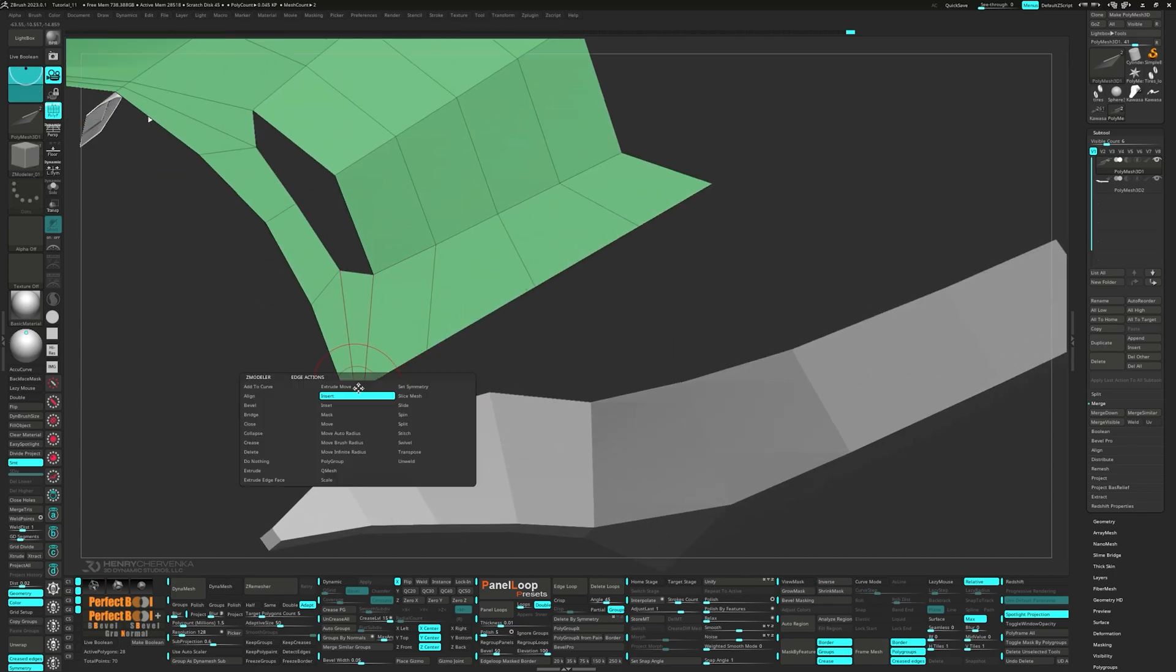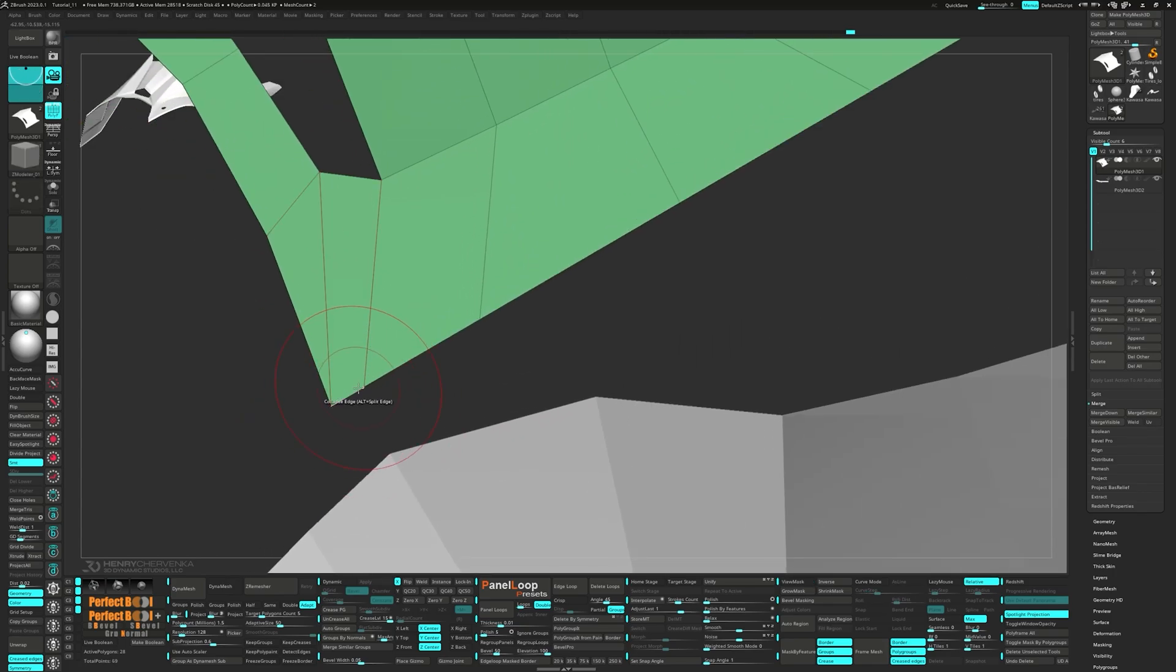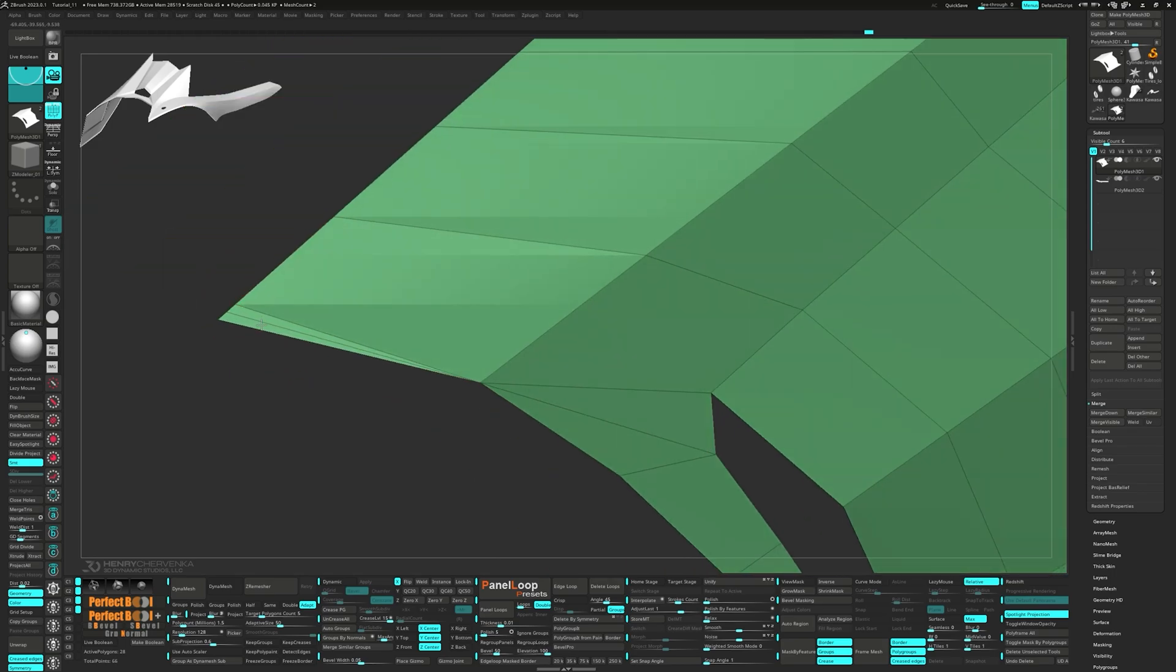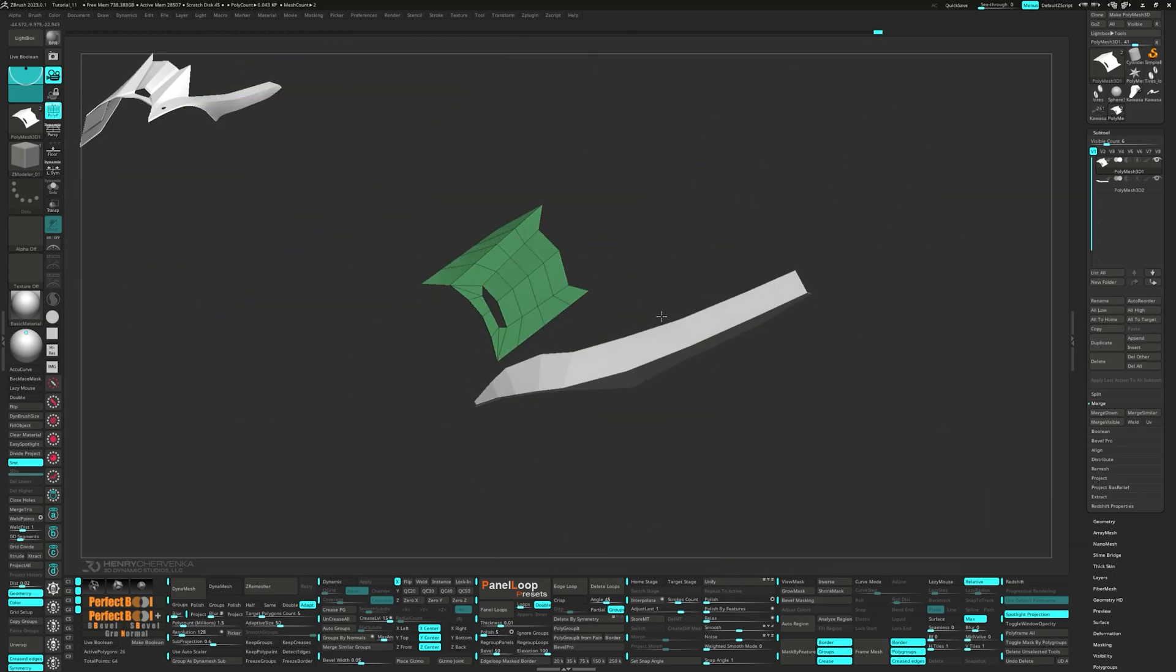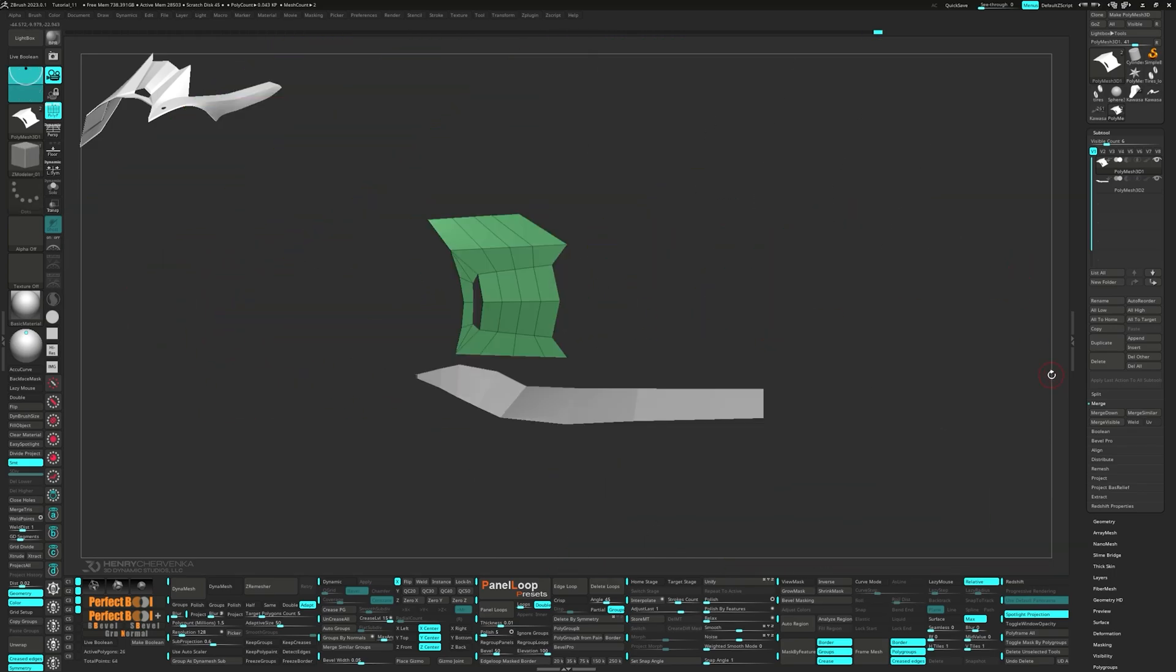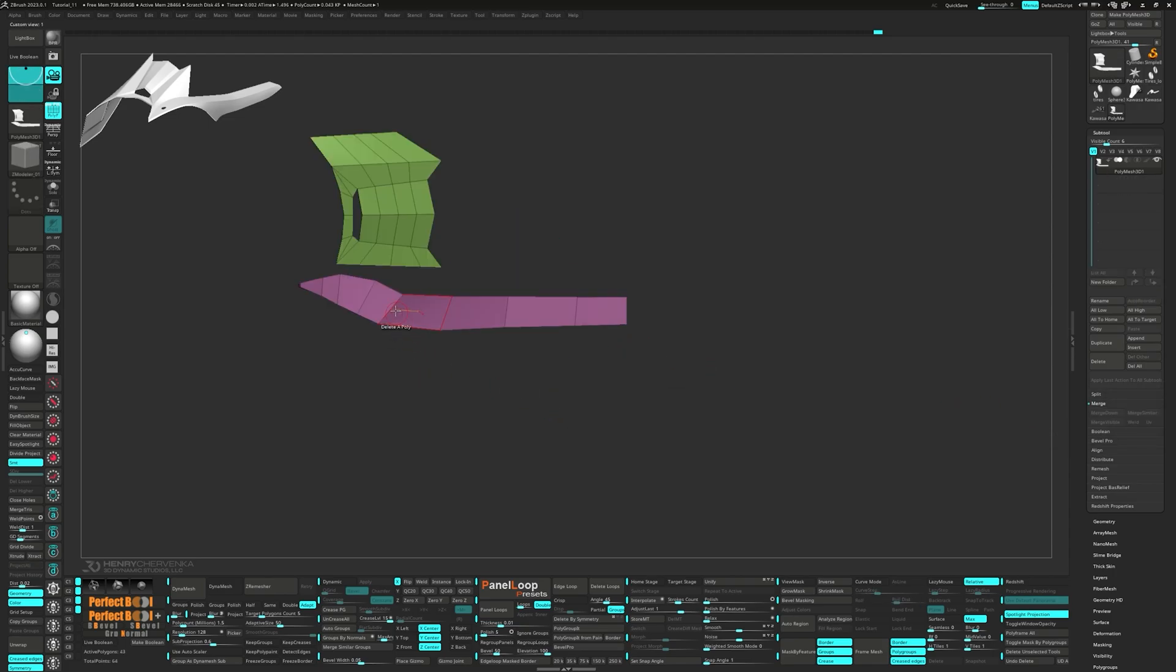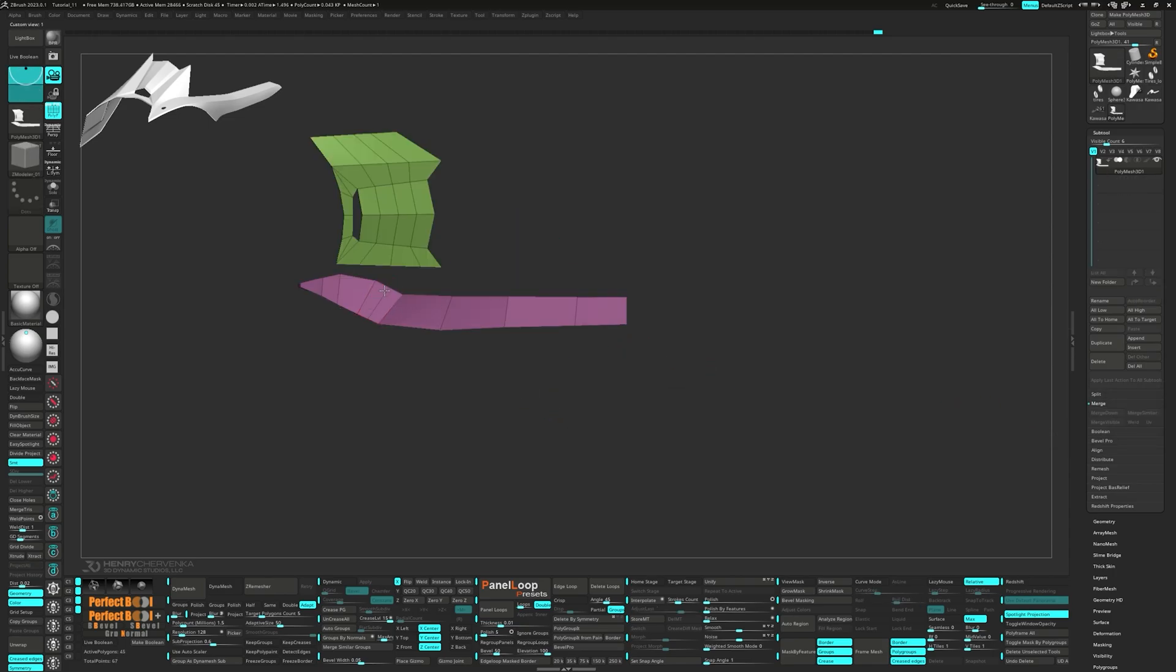Collapse the edges and merge the subtool down. Add a few more edge loops.